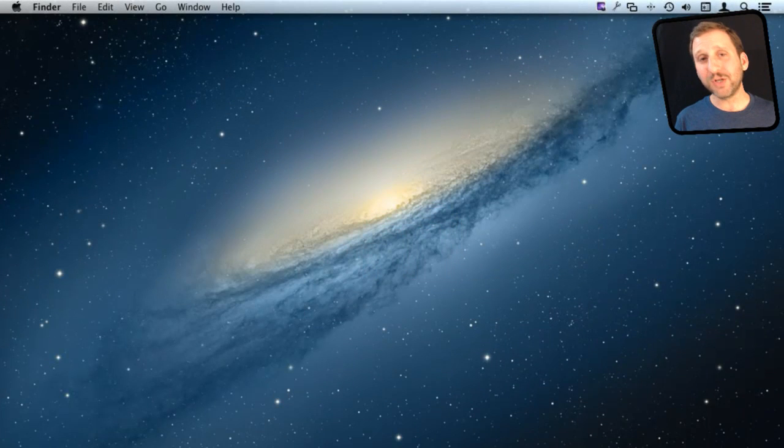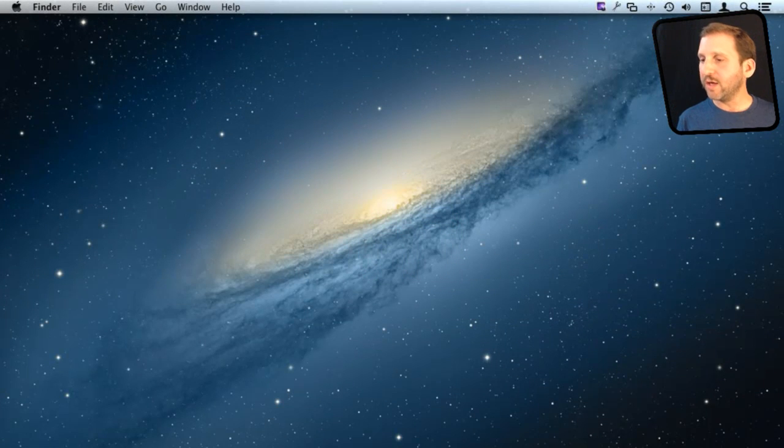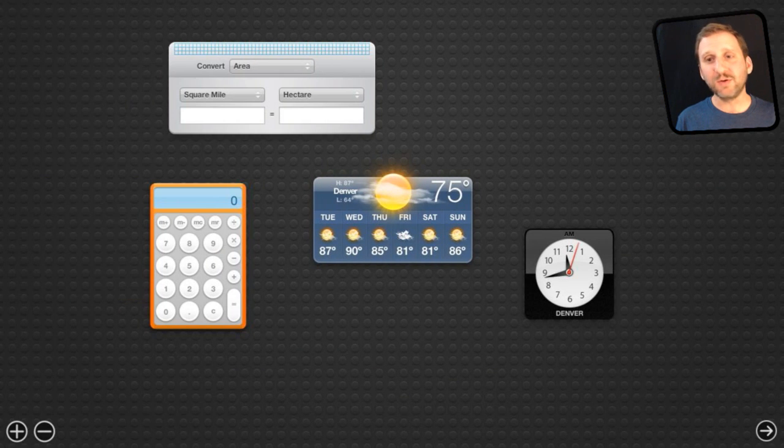Using either Mission Control or just by using a gesture, I'm going to use a three finger swipe, you can go to the left of your main desktop and get to the area that is called your dashboard.